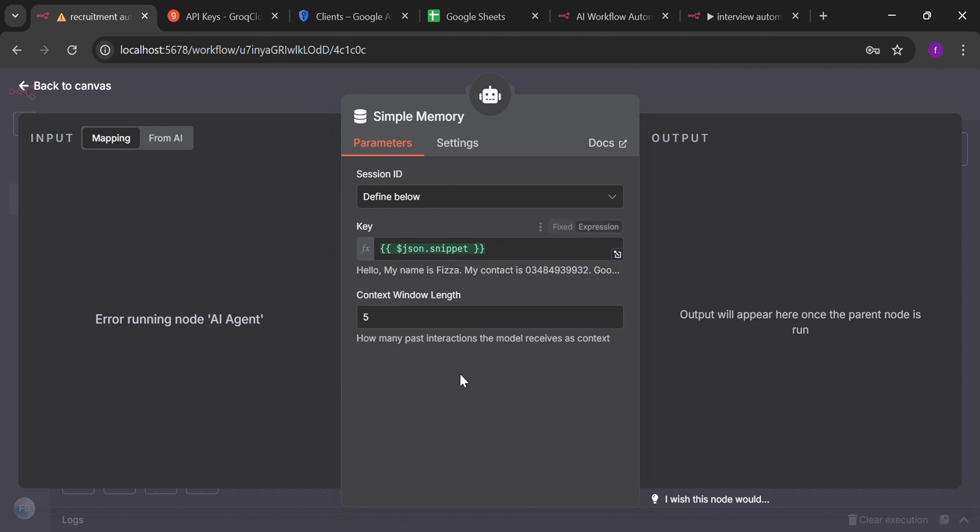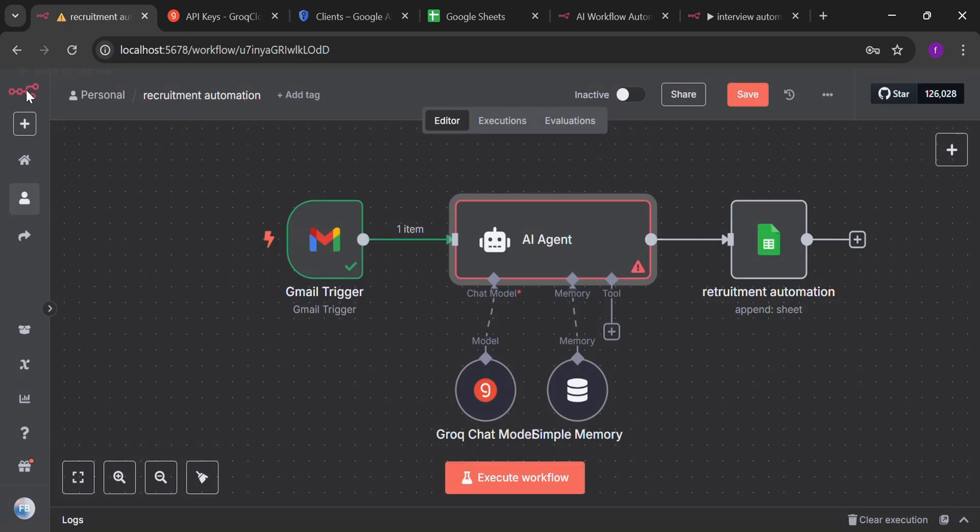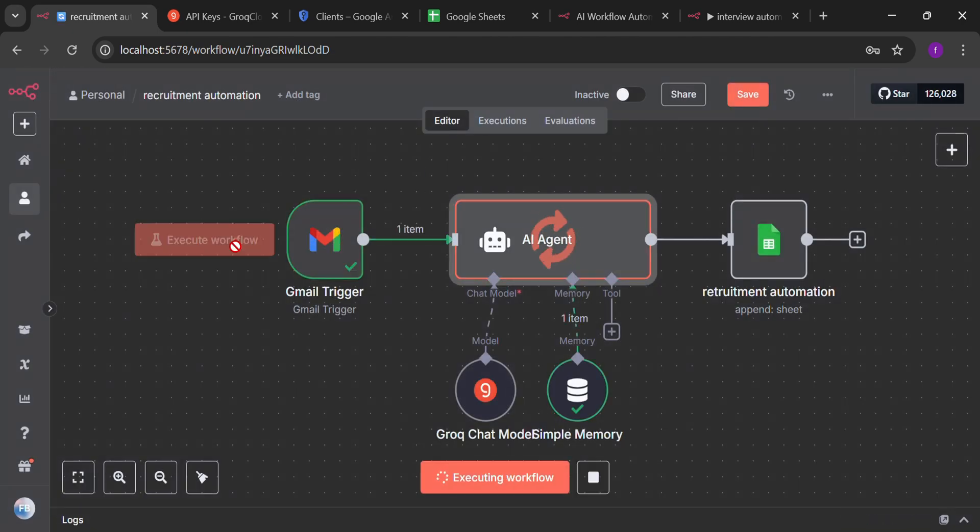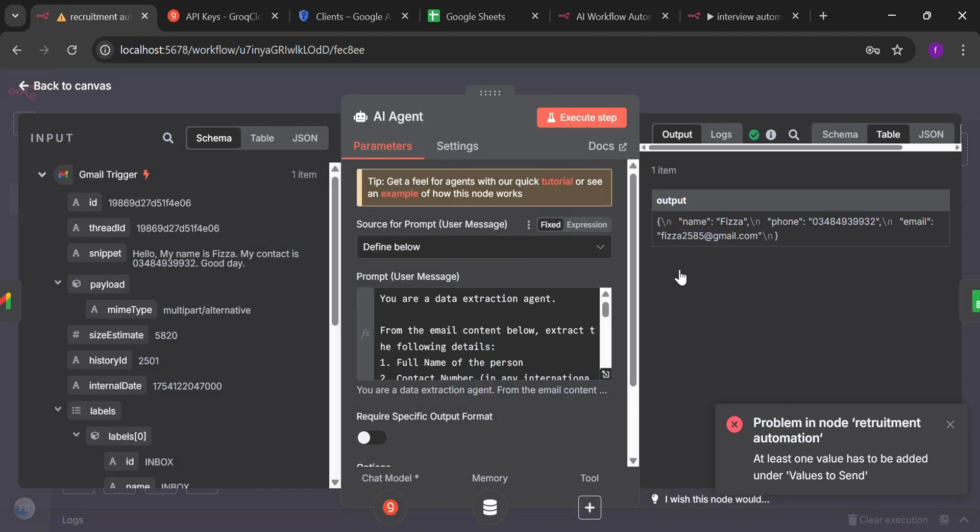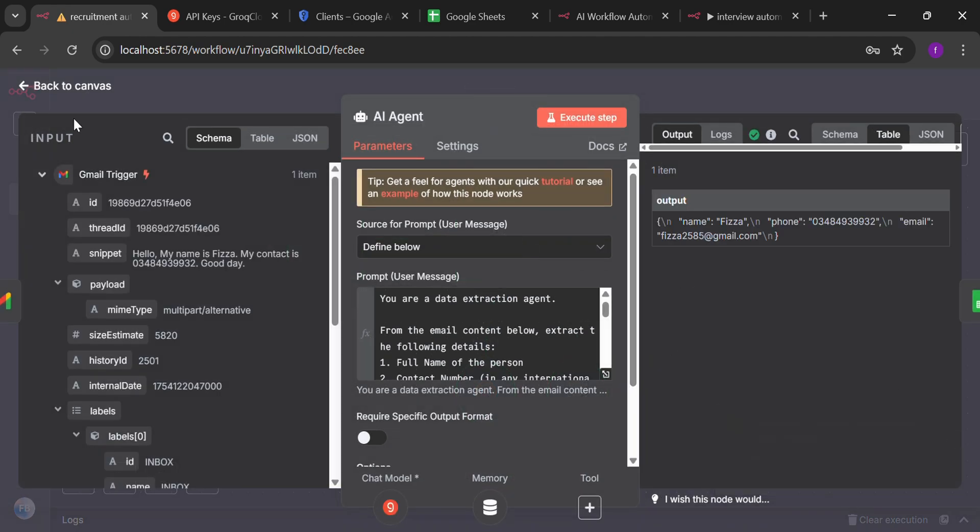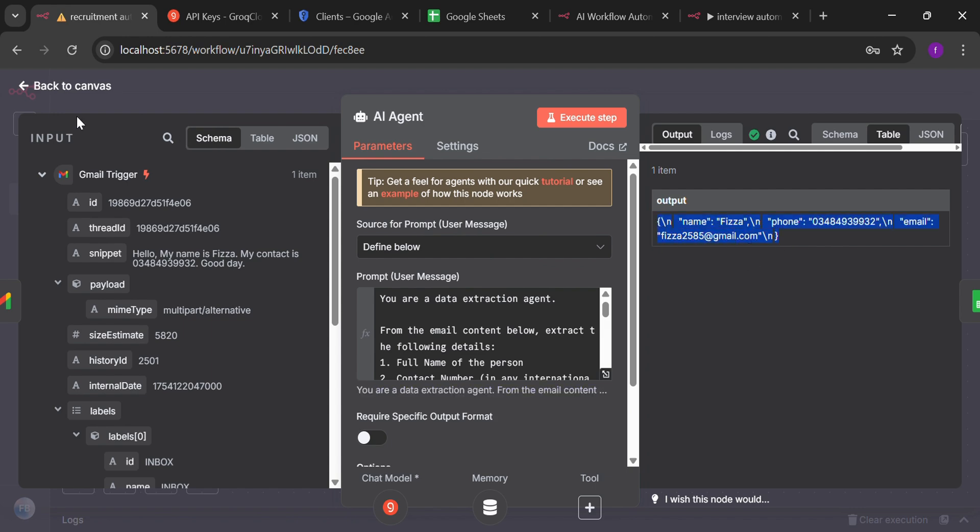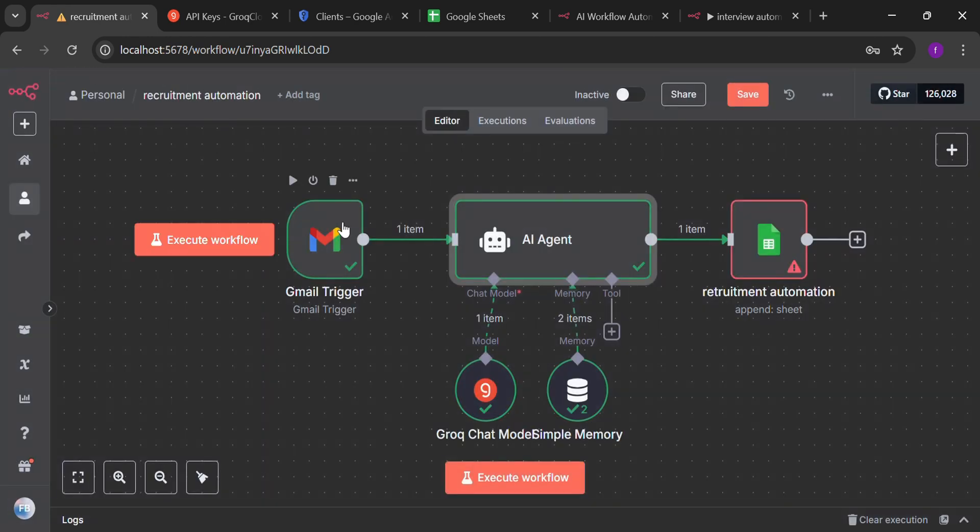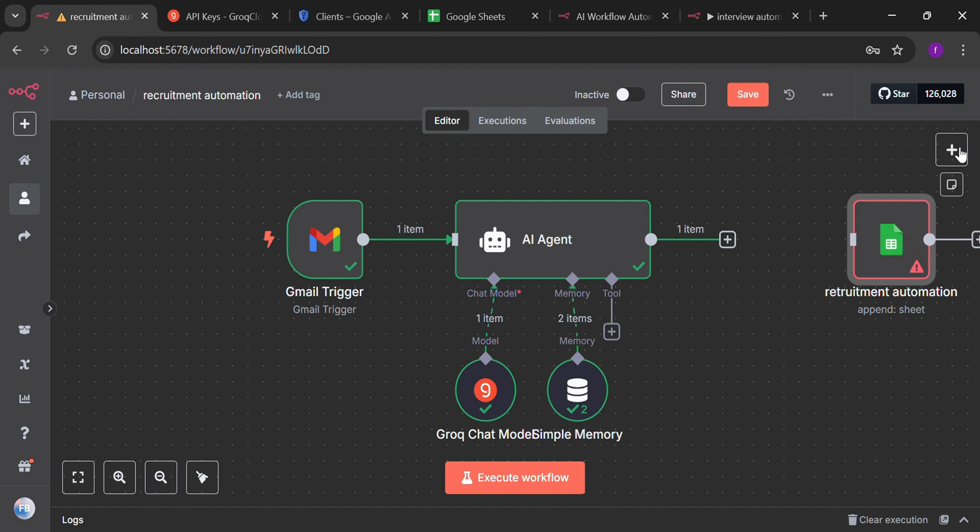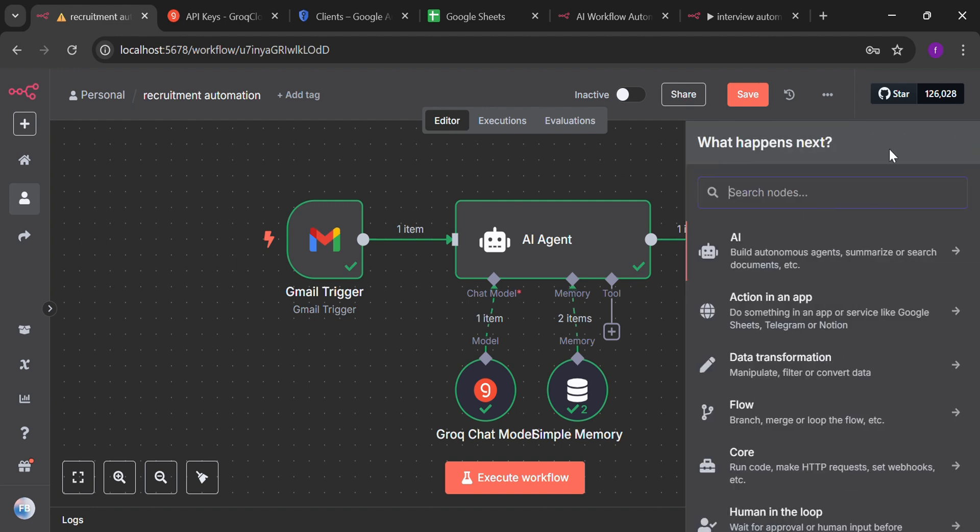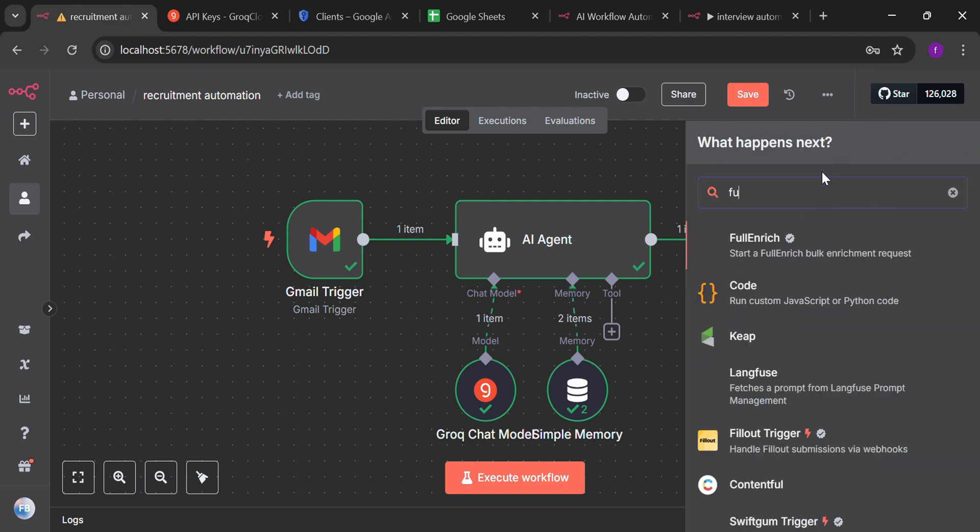On executing the workflow. We have got an error. Let's see what the error is. Okay, you can clearly see that our output here in the AI agent is inside a single parameter. The name, contact and email. And we don't want it. Because in the sheets portion, we have made three different columns. To make it distinctly saved inside our sheet. We going to use function node.